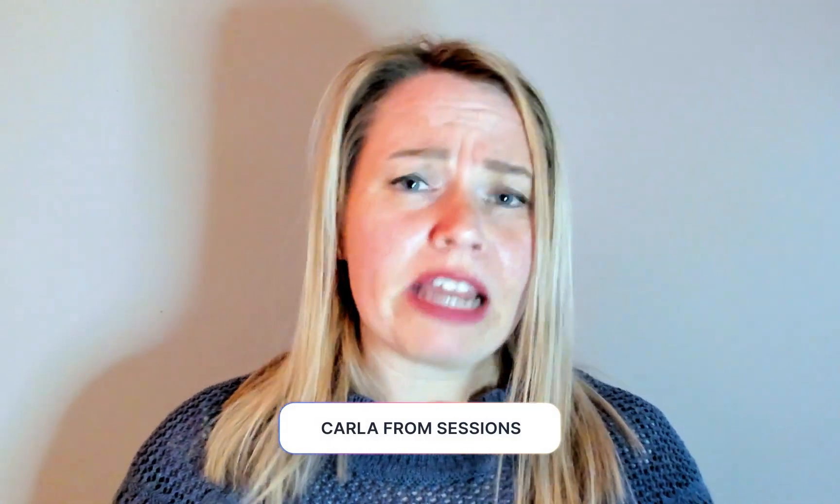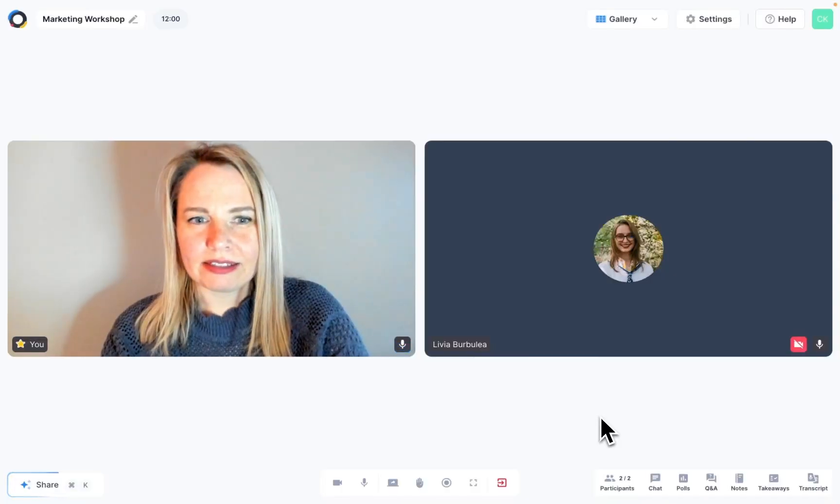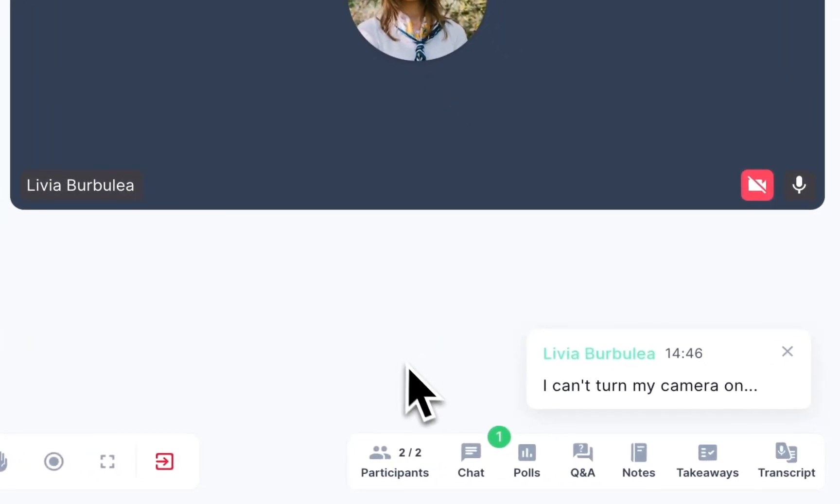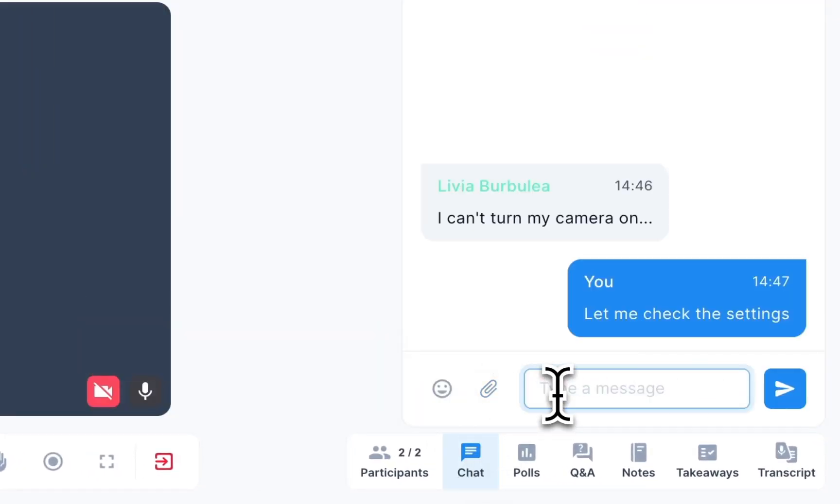When you are in a live meeting or webinar and you realize that something is not quite right, maybe your participants can't unmute or switch on their camera, or one of your widgets is missing, don't panic, check your settings. Here's how.